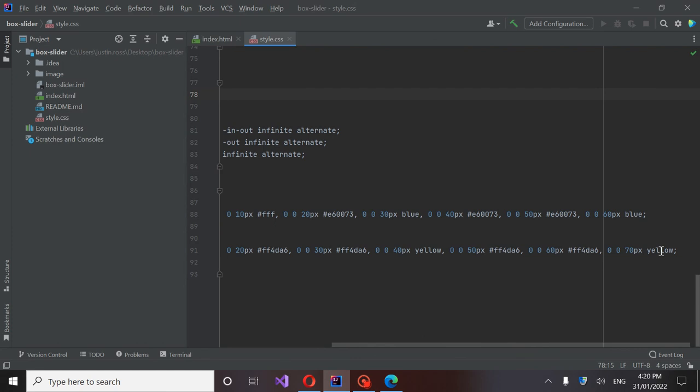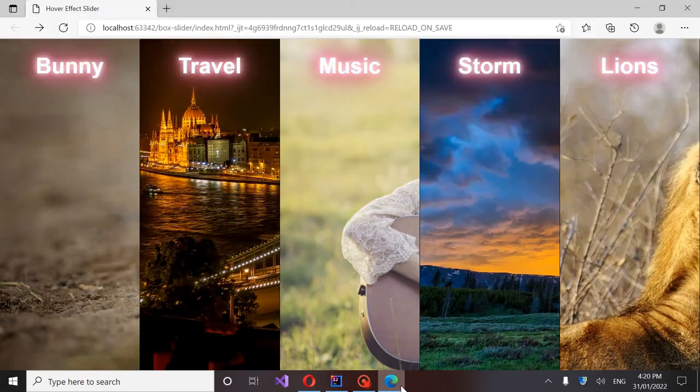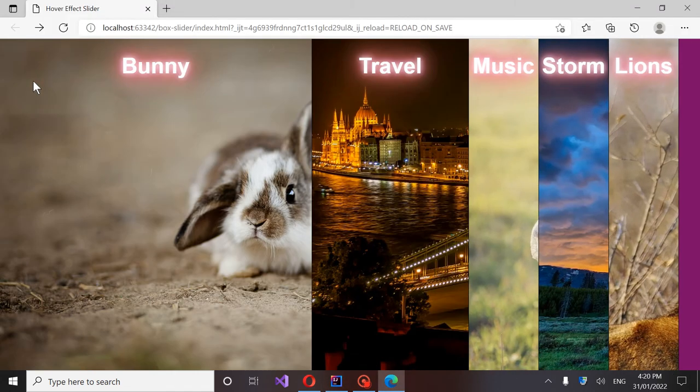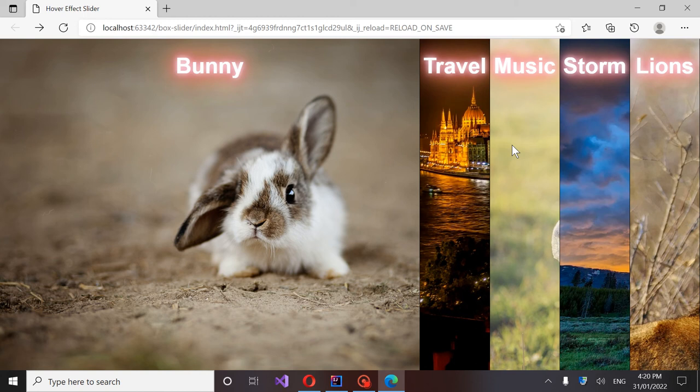But anyway, if you were to go in here and change these colors, this is color too. You can go in there and change that to whatever you want if you wanted this glow to be different when it spans out.